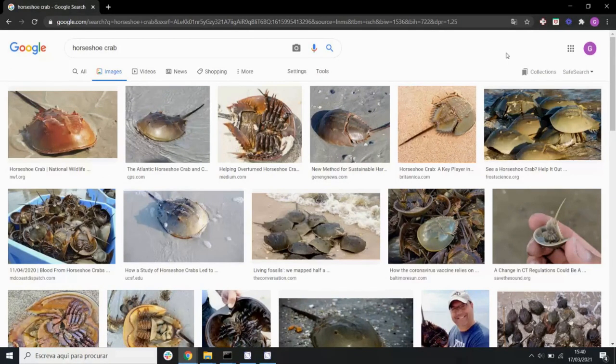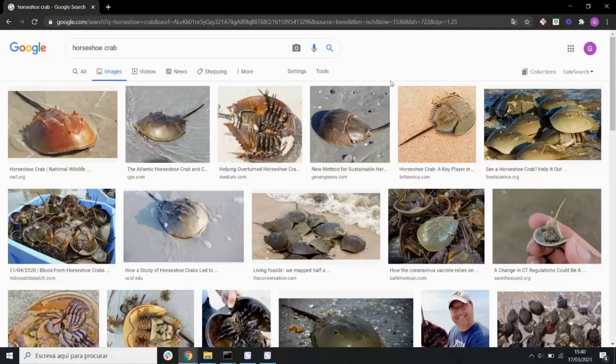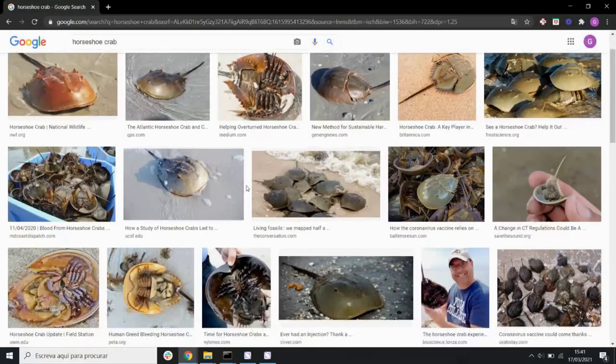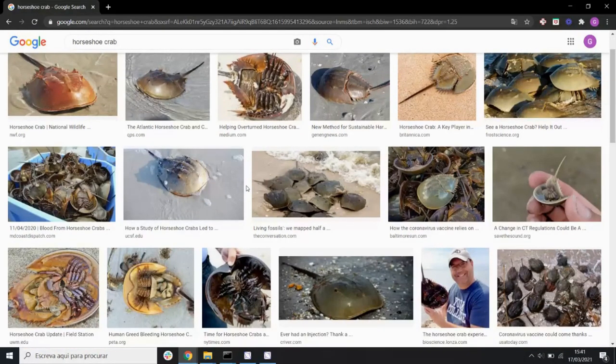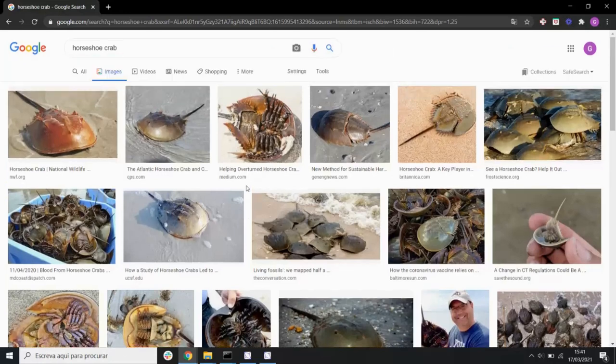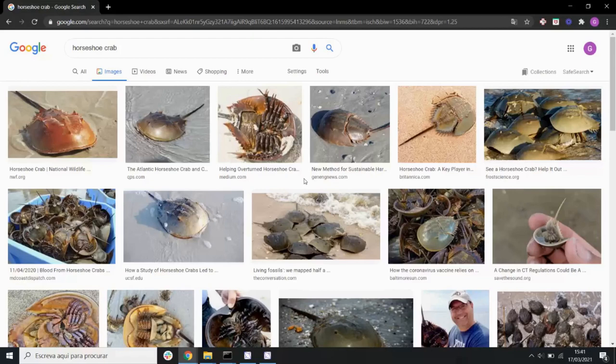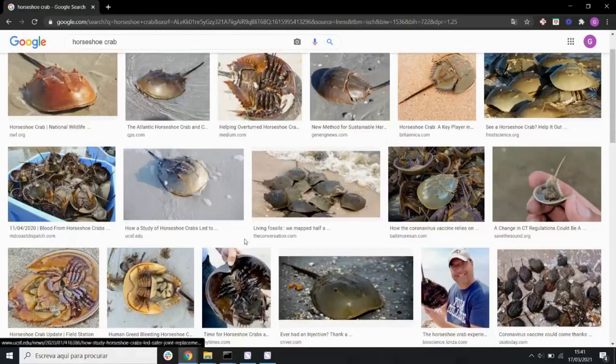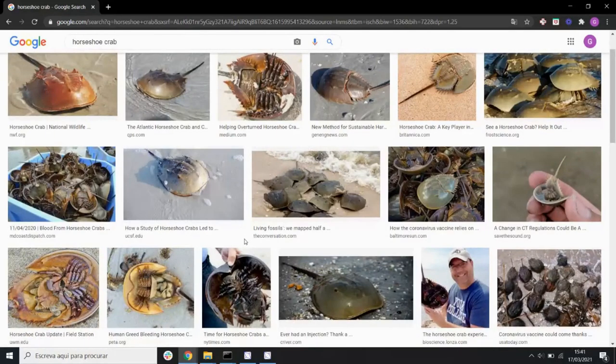First off, what is a horseshoe crab? Let me show you these pictures of this weird animal that looks like it lived a million years ago. This is a real animal, and honestly it's one of my favorite animals. I really like this one.